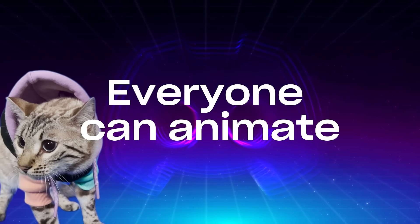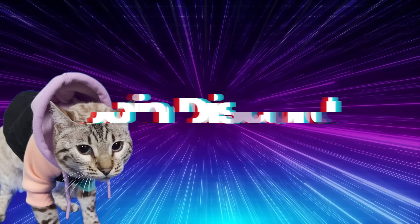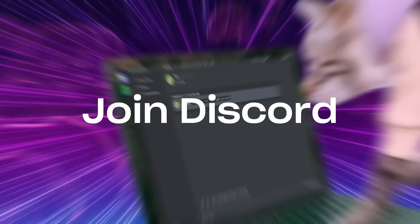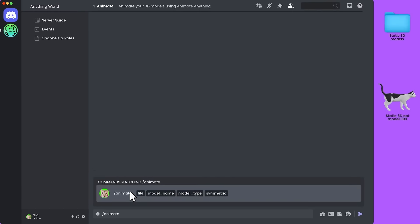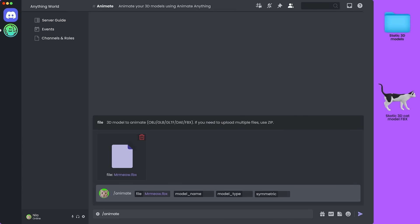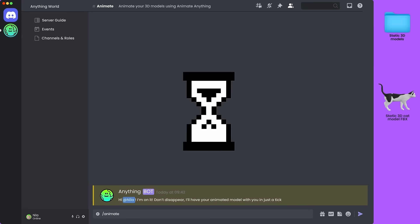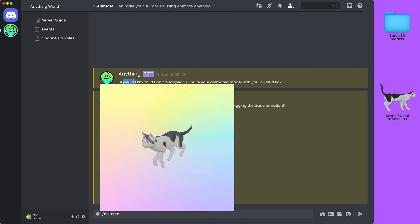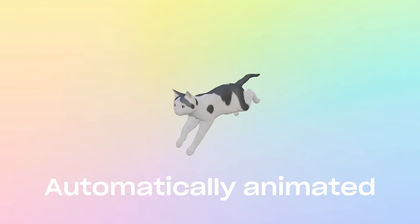Anyone can animate 3D models now! Just hop into Anything World's Discord, type forward slash animate, select any static 3D model and just upload it to the channel. And voila! It gets automatically animated for you!